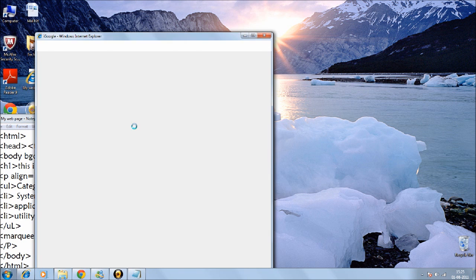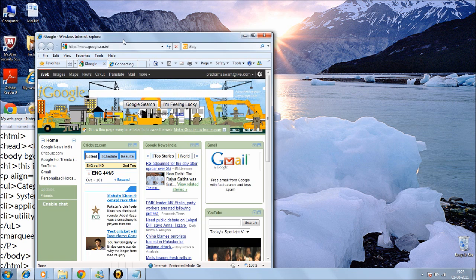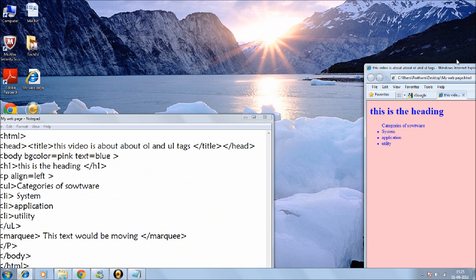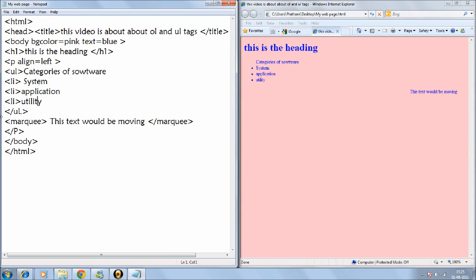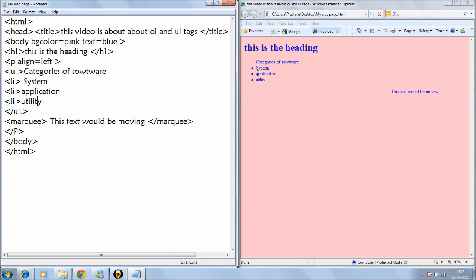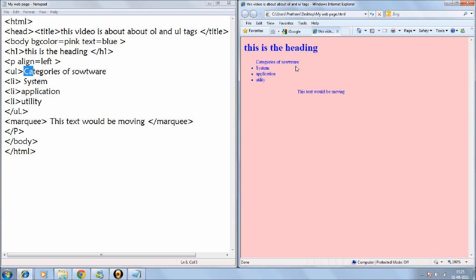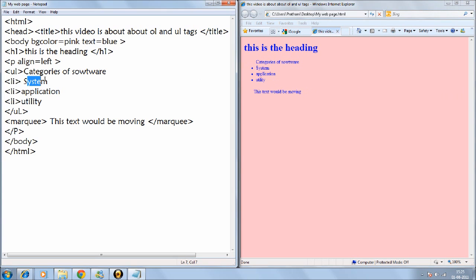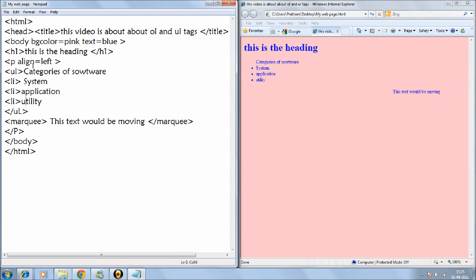And we'll open this side by side in Internet Explorer. And there you go. UL categories: categories of software, system application utility. And they are all in bullets.